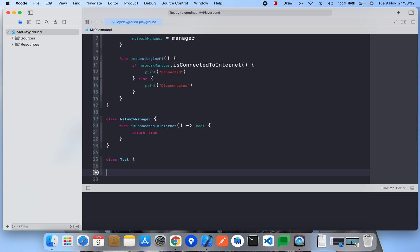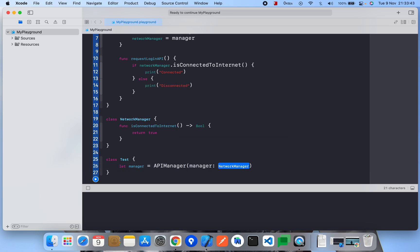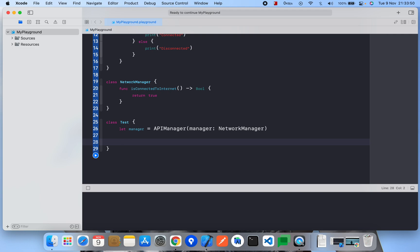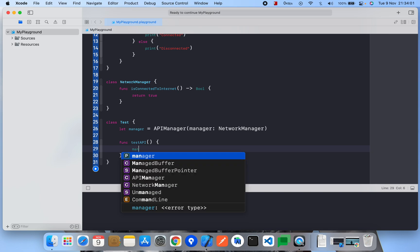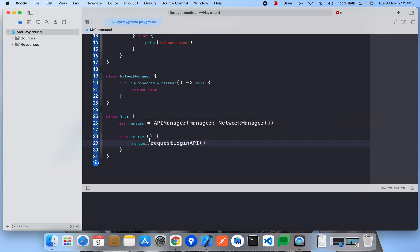I'm showing a full example — suppose we have a class Test, which is only for testing purposes. We instantiate our APIManager and it has a method testAPI. Inside testAPI I'm directly calling manager.requestLoginAPI.